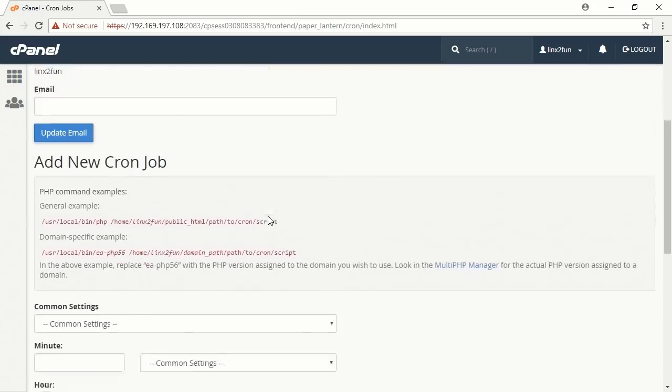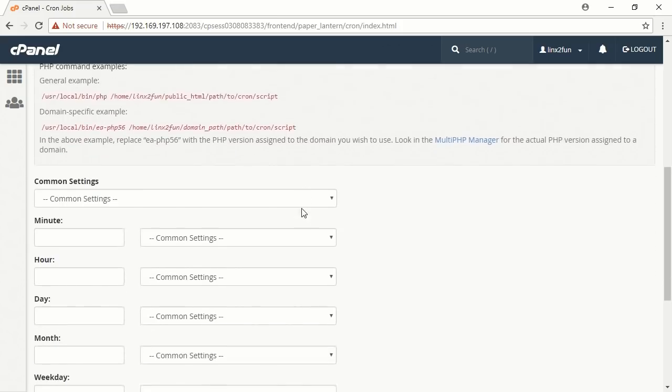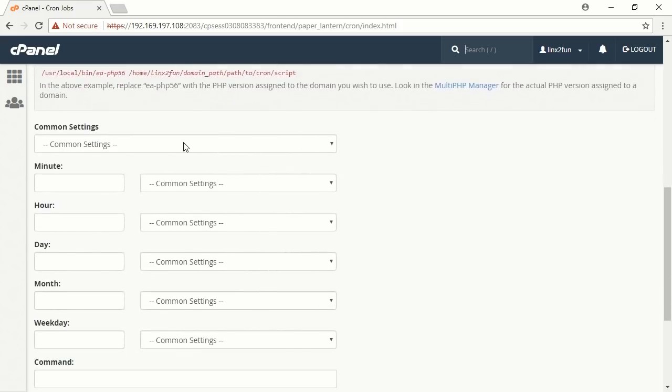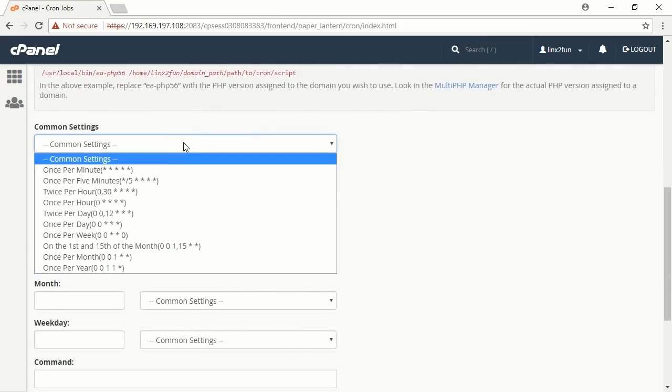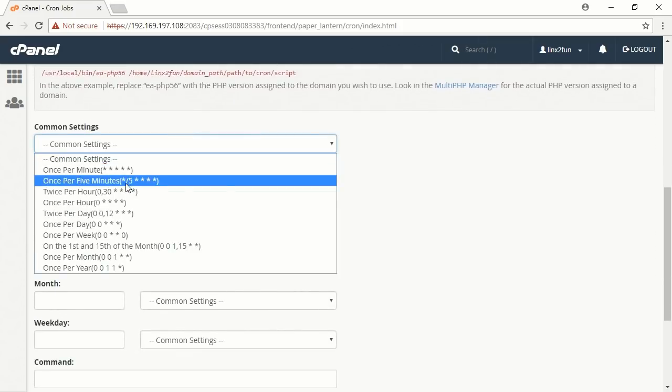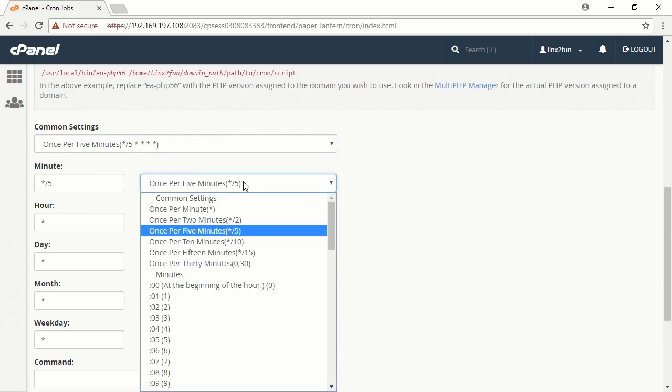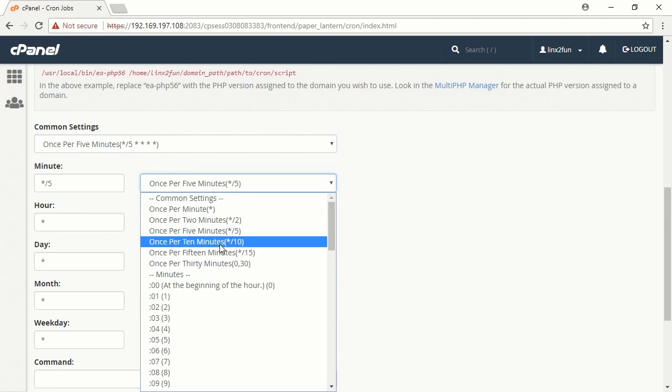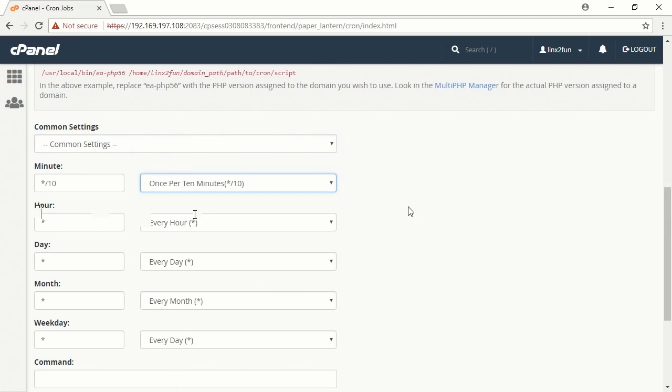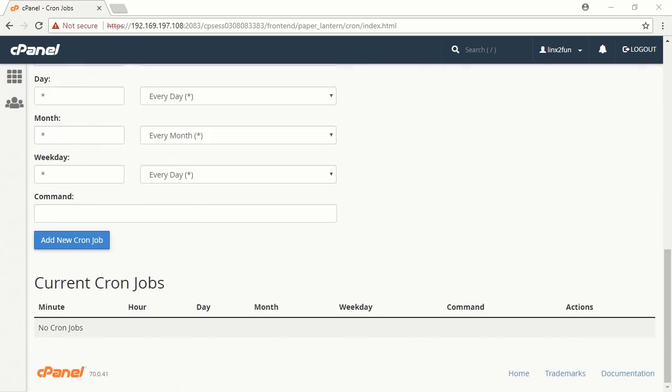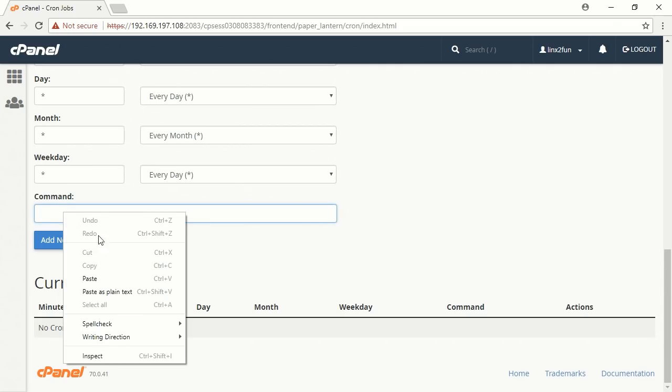In Common Settings, choose 1 per 5 minutes. In Minute, choose once per 10 minutes. In the field Command, enter the Cron Command.